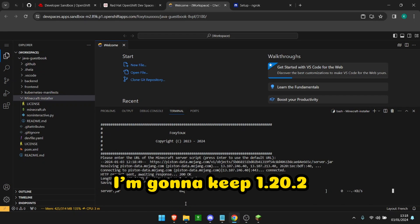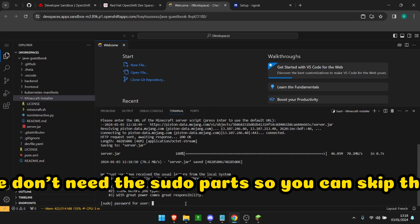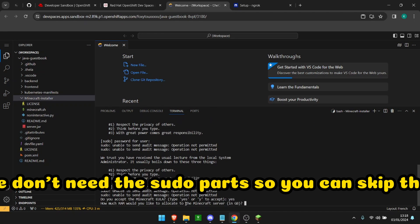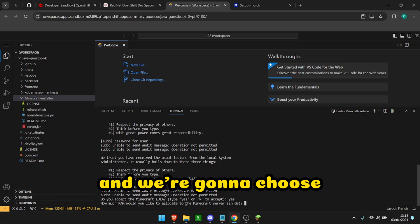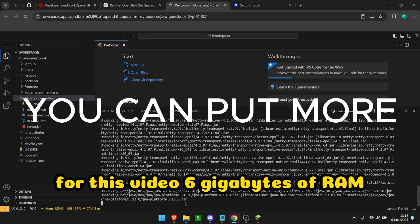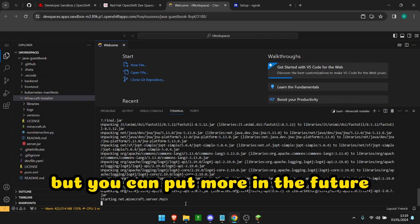I'm going to keep 1.20.2. We don't need those sudo so you can skip that and we're going to choose for this video six gigabytes of RAM but you can put more in the future.